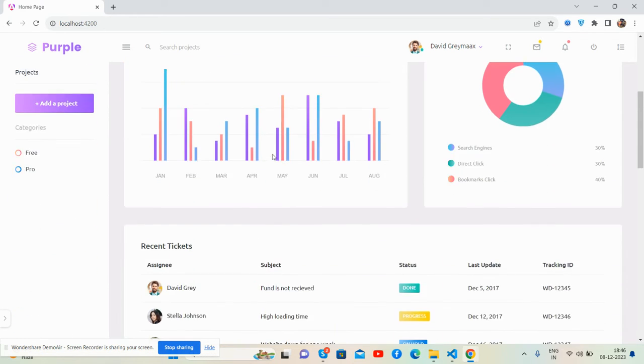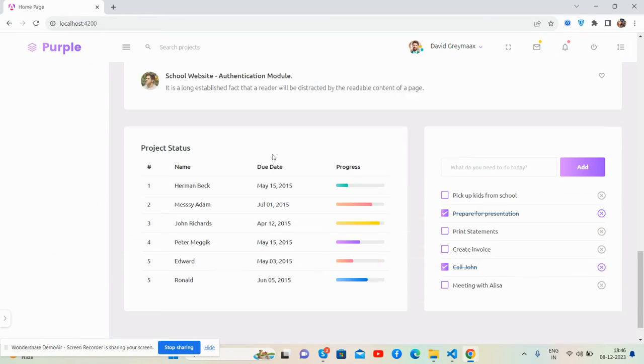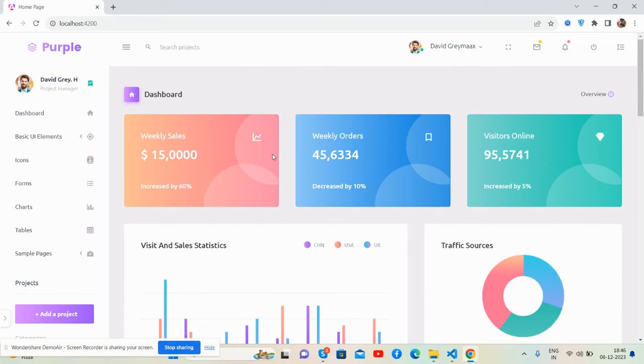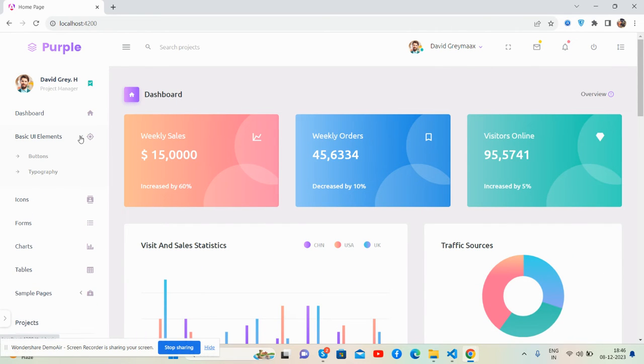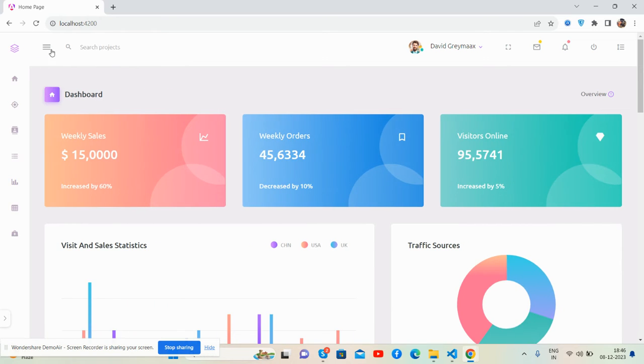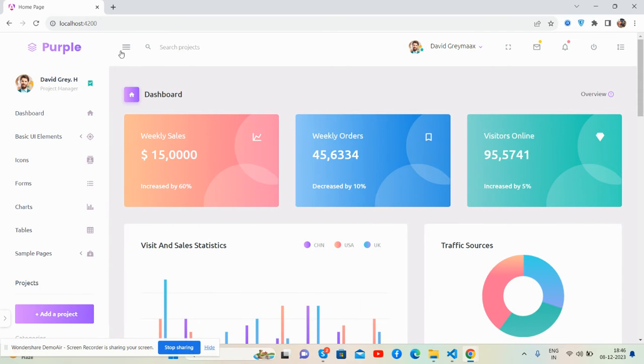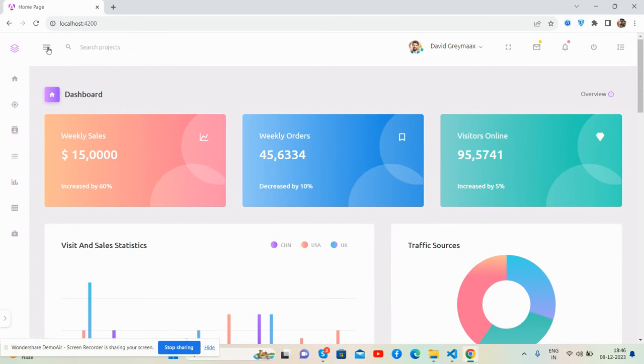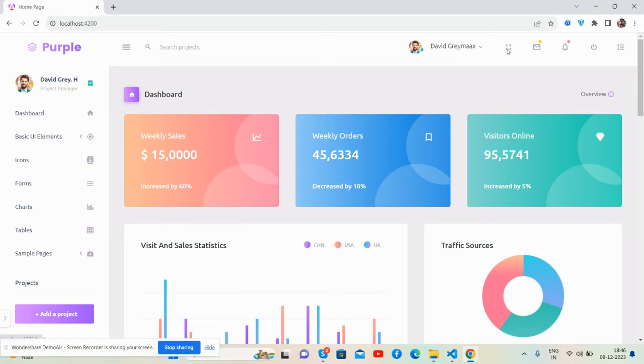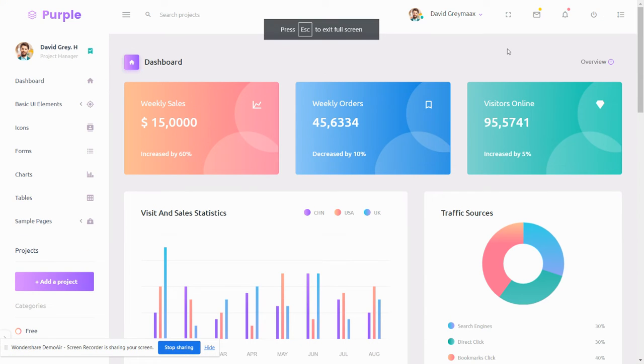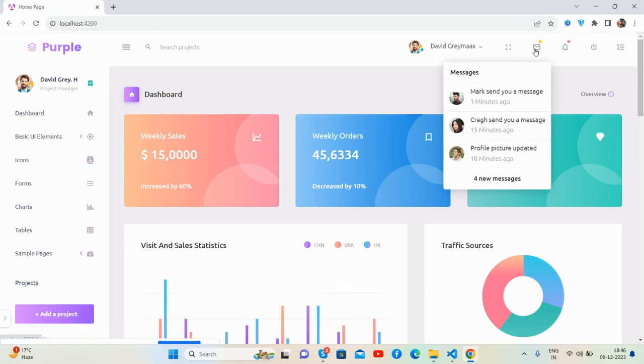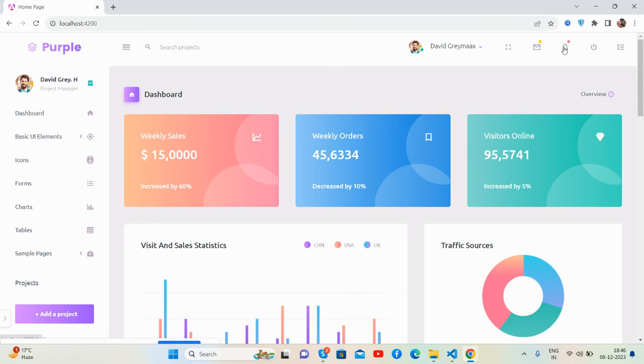See the beautiful admin dashboard template section. The sidebar menu, toggle nav, and toggle sidebar work brilliantly. The user section, full screen, messages toggle, and notification toggle all work well. See the content section.